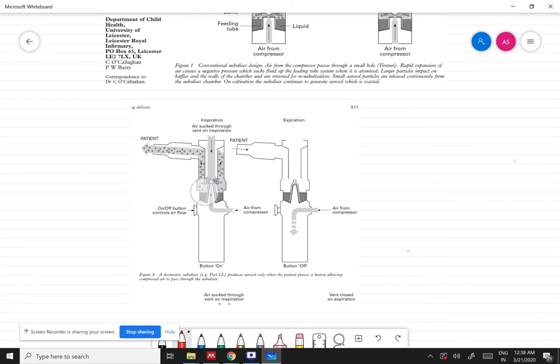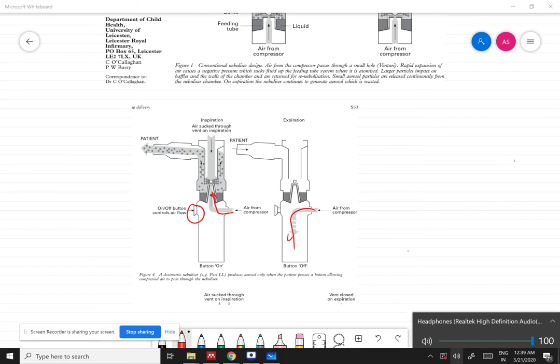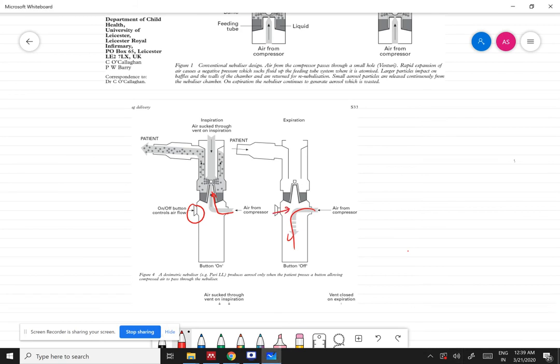This is a domestic nebulizer used in homes. It has an on/off button control through which one can control whether the compressed air is flowing into the nozzle. Whenever the patient wants to inhale the medication and is ready to do so, they press this button and are then able to inhale.